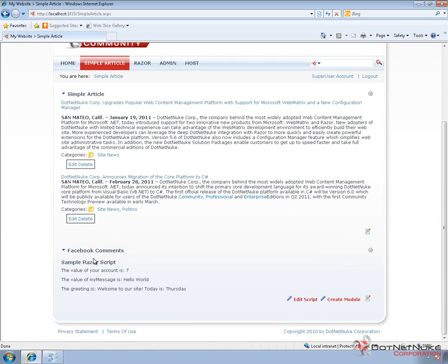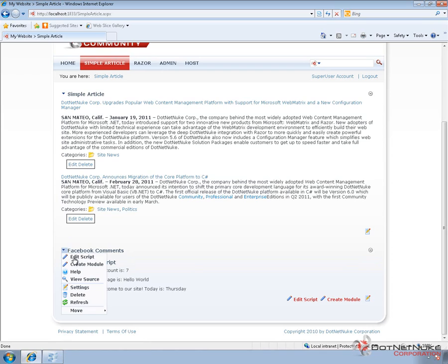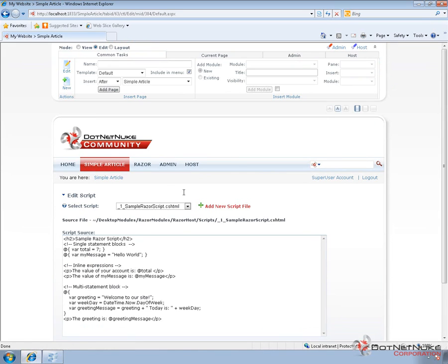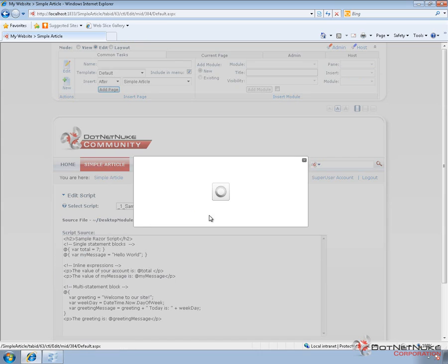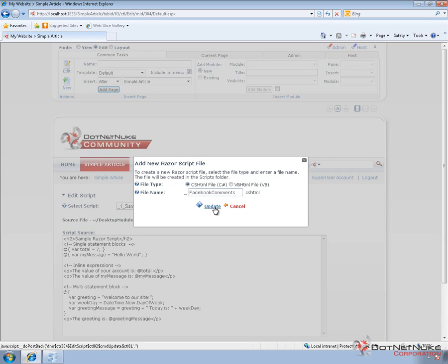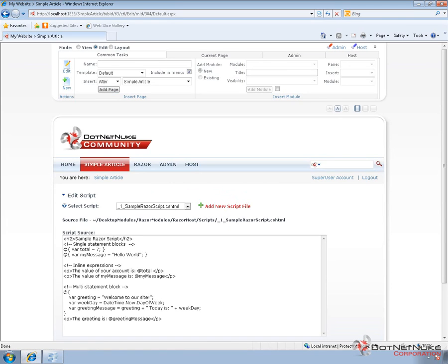Now what we're going to do is we're going to go in and edit the Razor script. It's already utilizing a default Razor script. But if we go into the actions menu for our module and choose edit script, on the edit script screen, we can create an additional script. So I'm going to choose the add new script option. This will allow us to type in the name of our script and I'm going to call this one Facebook comments. I'm going to choose to write it in C sharp. So go ahead and click on update.